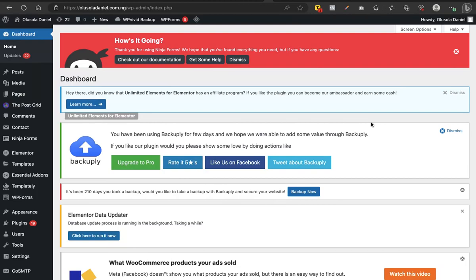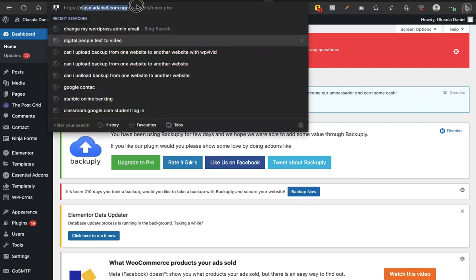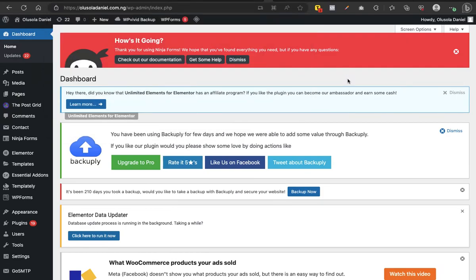Before I go any further, I'd like to share a story that led to the discovery of this method. I used to have a main domain name — my name dot com. As you can see up here, it says olushala daniel dot com dot ng. This is a substitute domain. My main domain is onushala dot com. This particular one is region-based because I'm based in Nigeria, so I have a dot com dot ng domain, but I also have a global dot com domain.